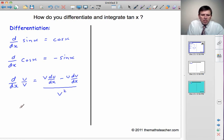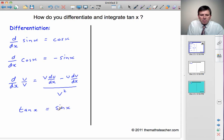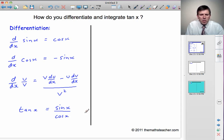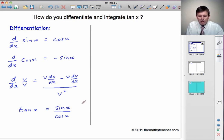One more thing we'll need to know is that we can write tan x as equal to sin x divided by cos x. Armed with these results, we're ready to tackle the differentiation of tan x.